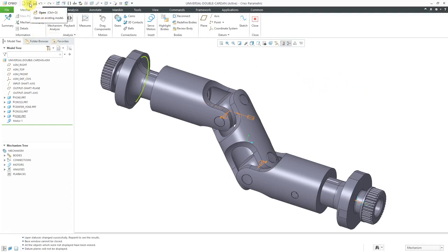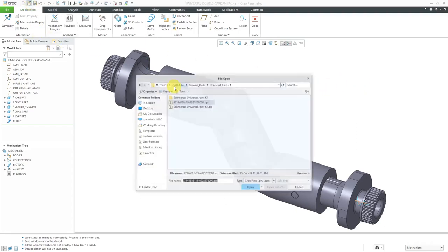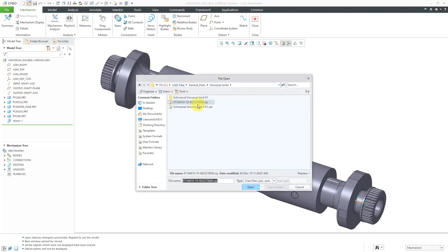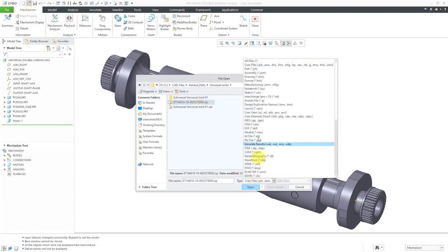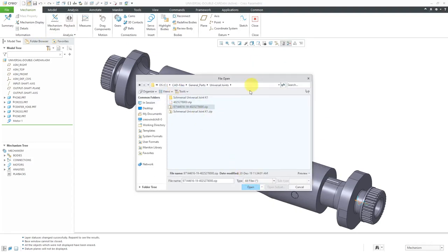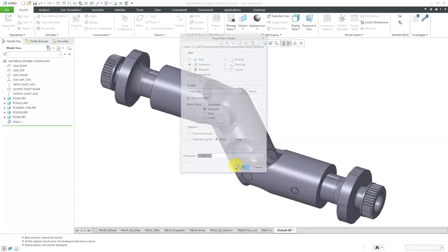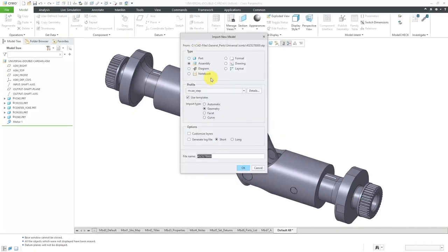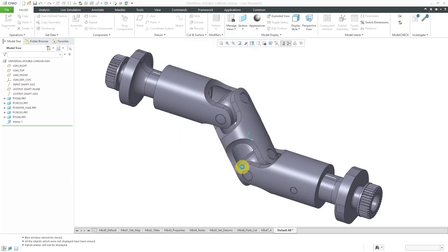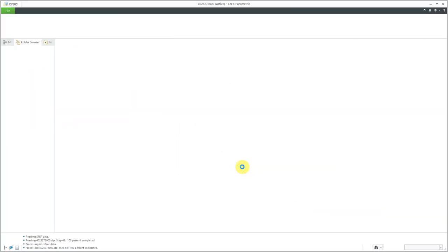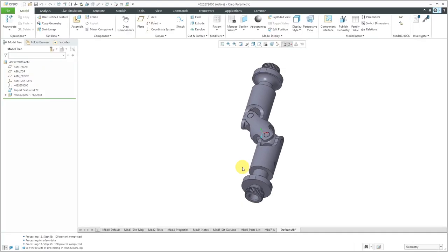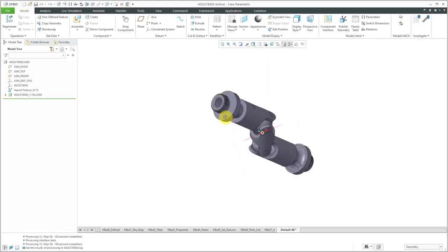Let's say I want to open the step file. I will go to the folder that contains it. Here is the step file and if I just click on the import button, I'm automatically going to get an assembly. I'll click OK and here's what I got.